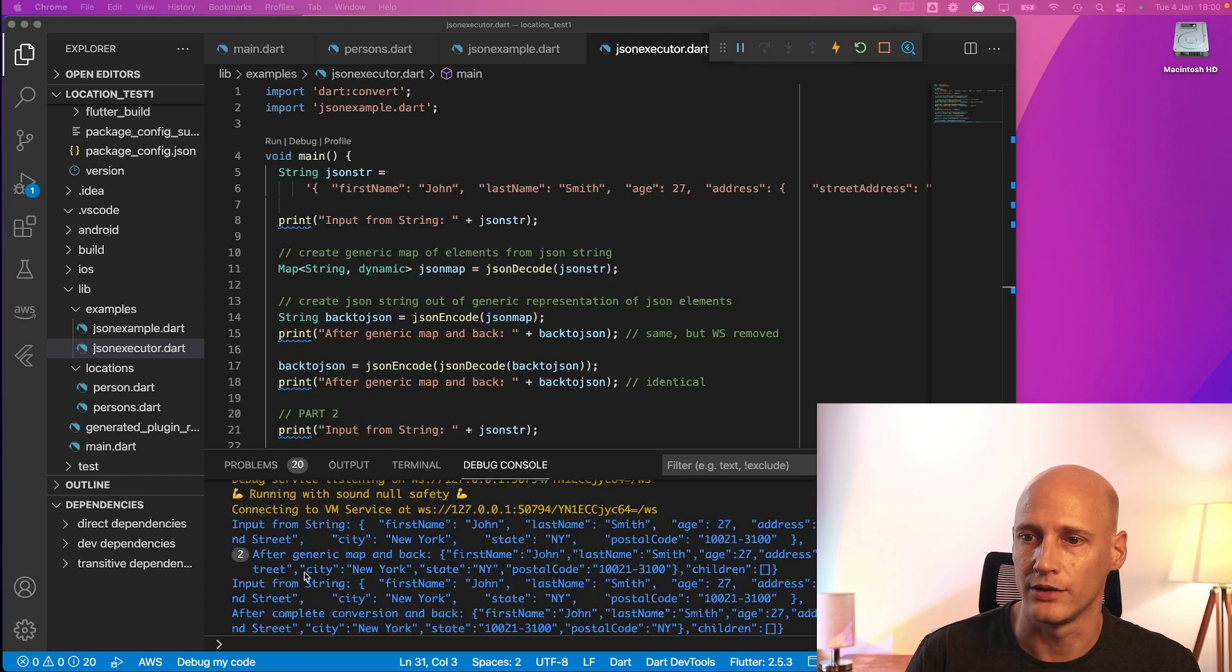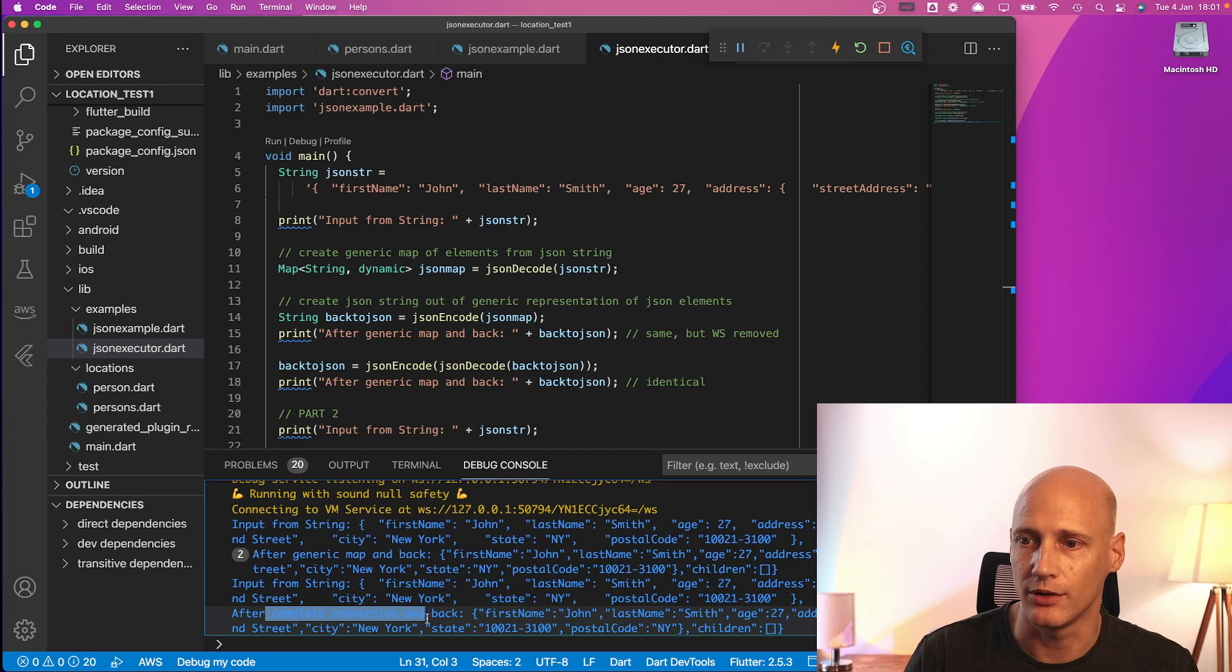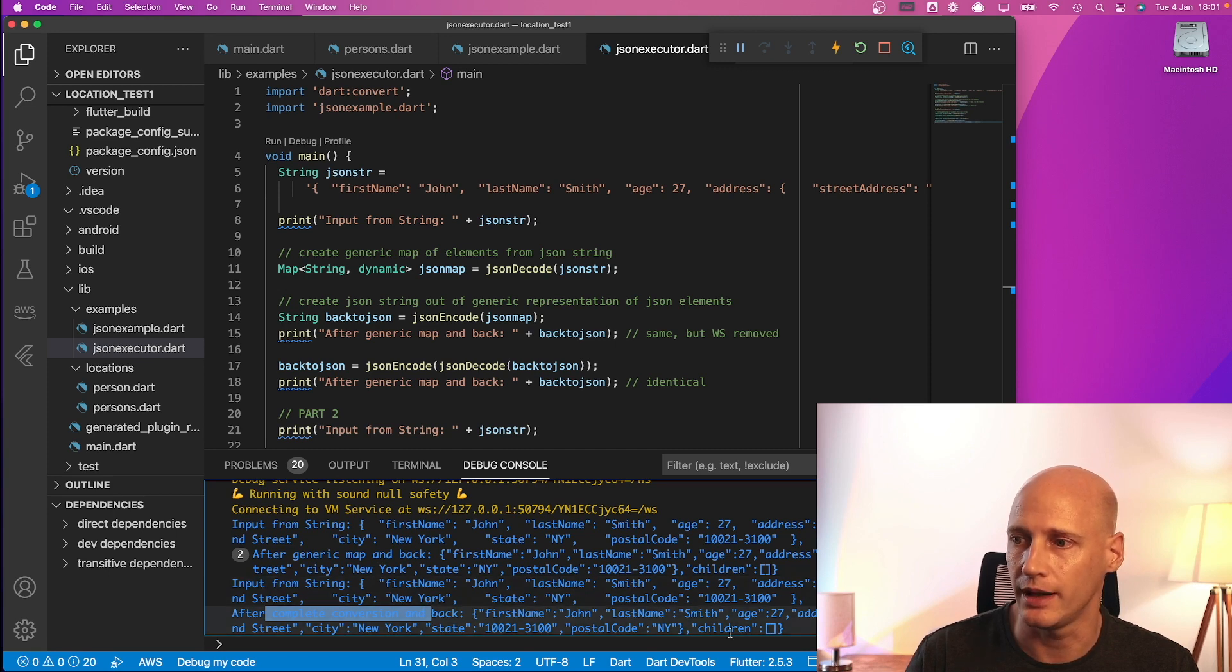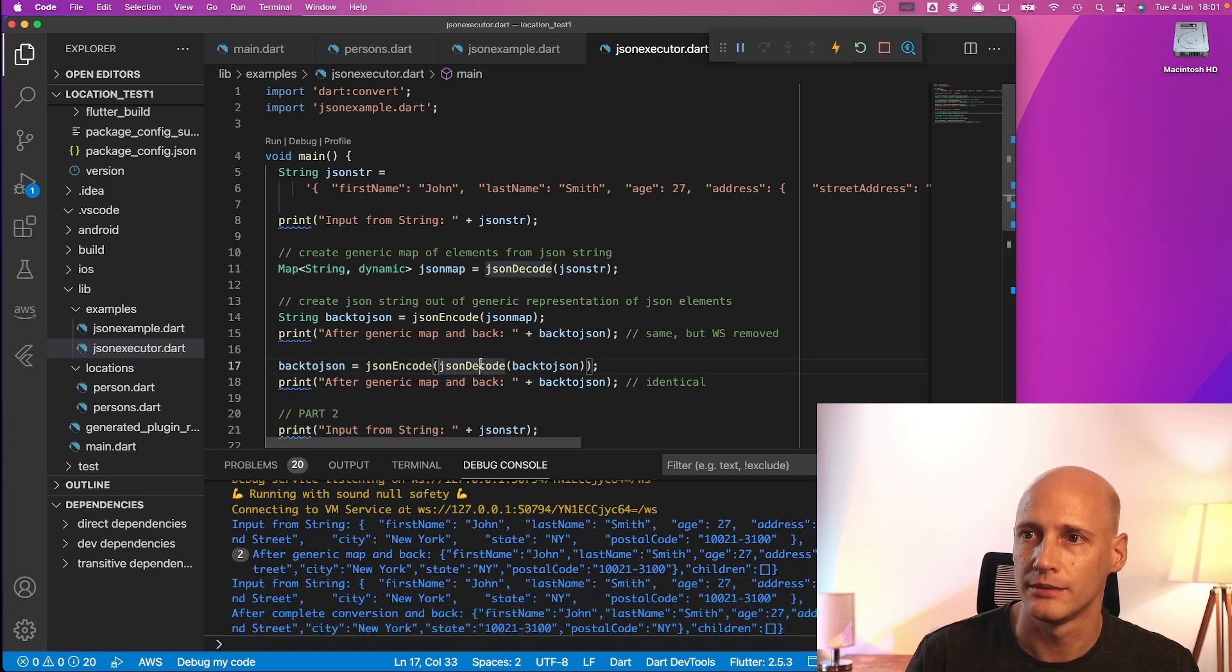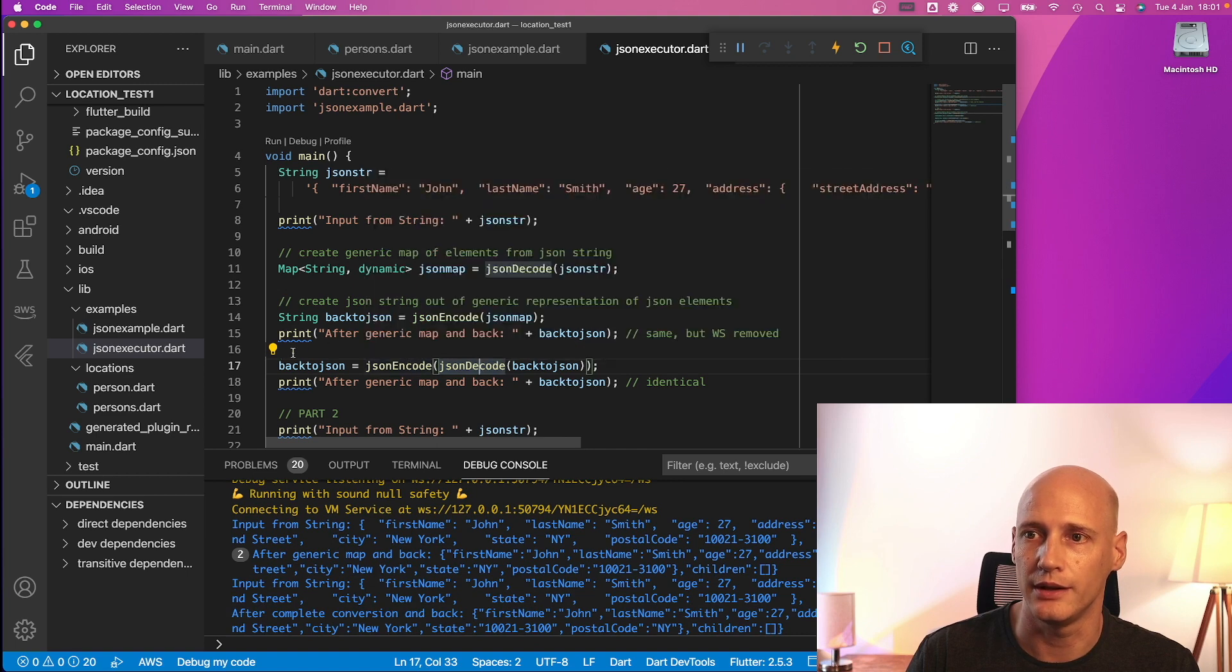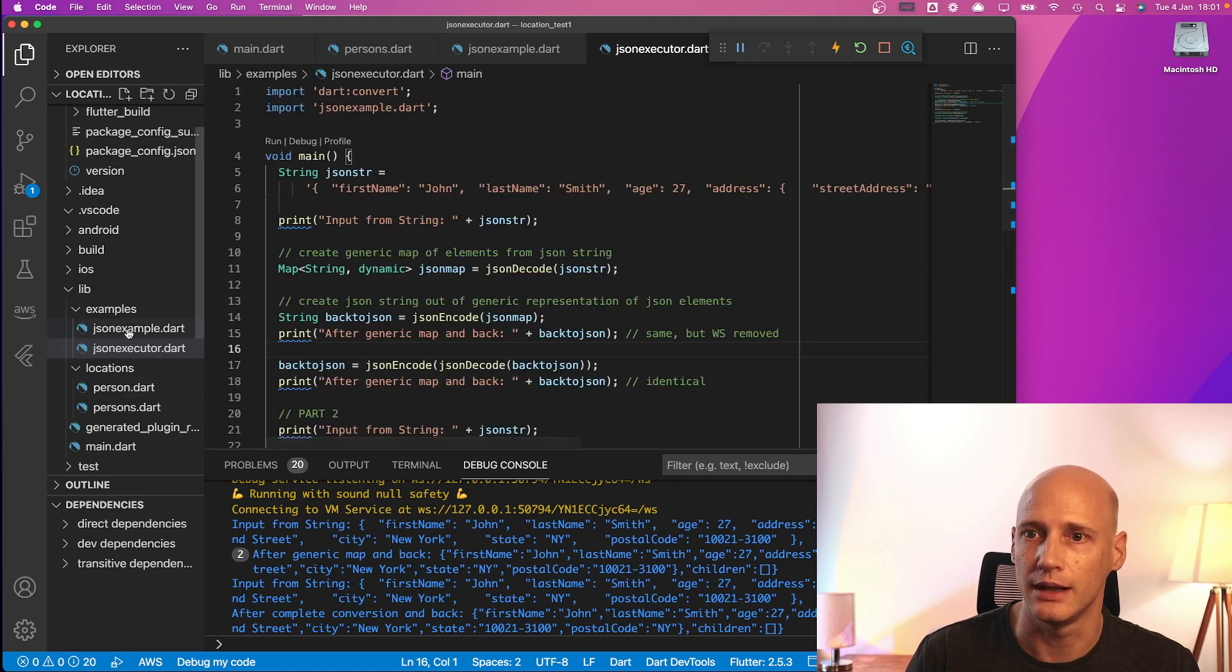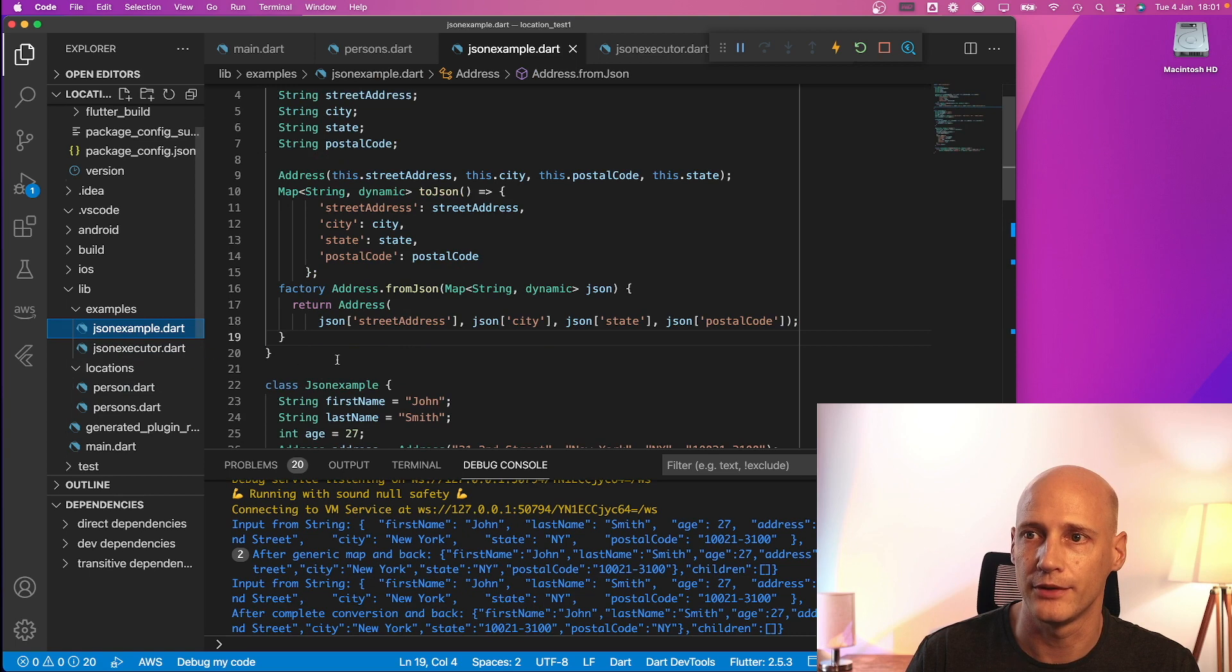So we see here in part one again and then part two starts input from the string. After complete conversion and back we see the same data again. So that's it. That's all there is to the handling of JSON in Flutter.